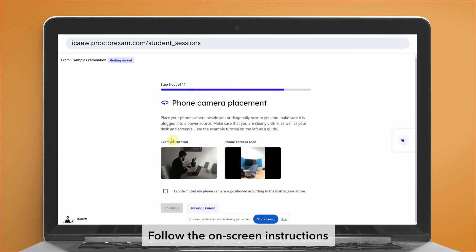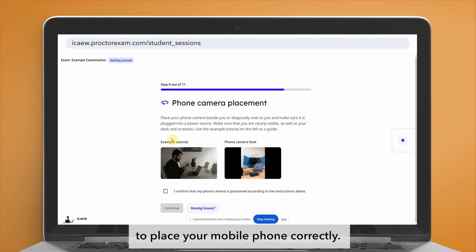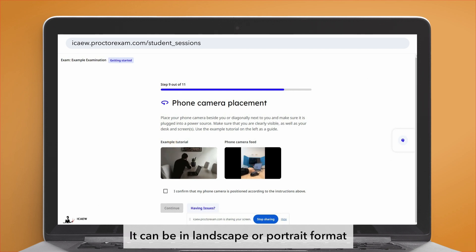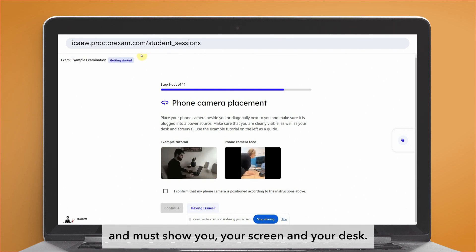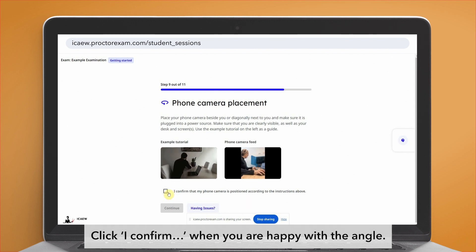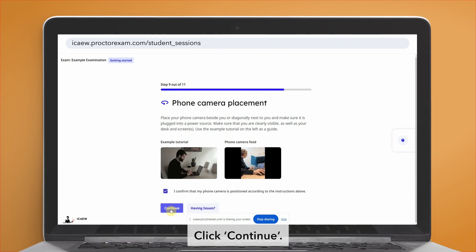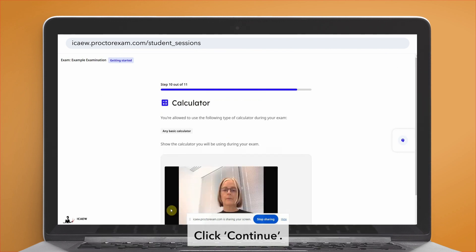Follow the on-screen instructions to place your mobile phone correctly. It can be in landscape or portrait format and must show you, your screen and your desk. Click 'I confirm' when you are happy with the angle. Click continue.